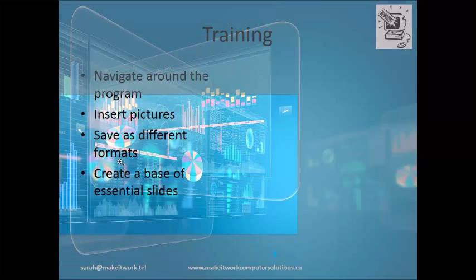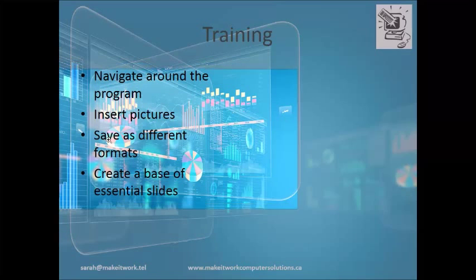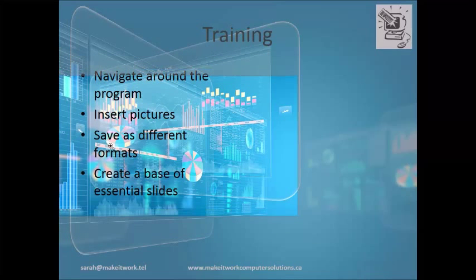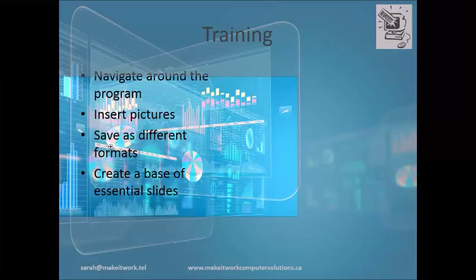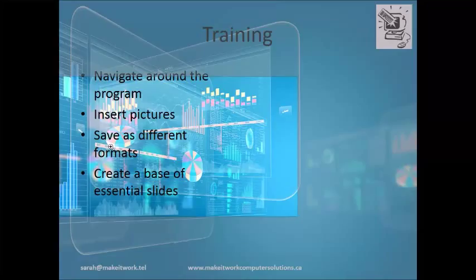And in here, you can actually highlight and zoom in on a particular portion of your slide. So this is nice if you've got charts or numbers.